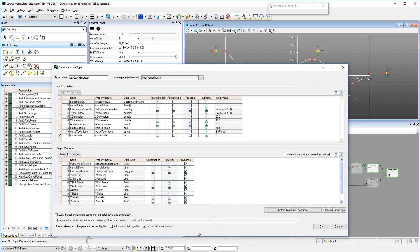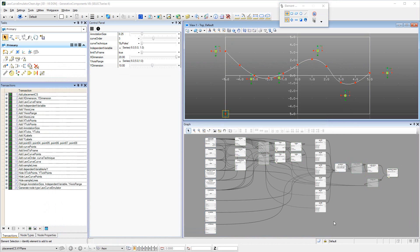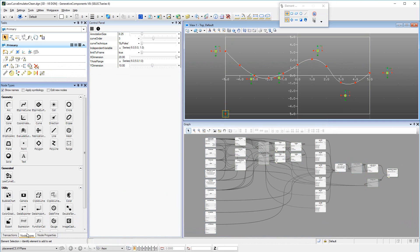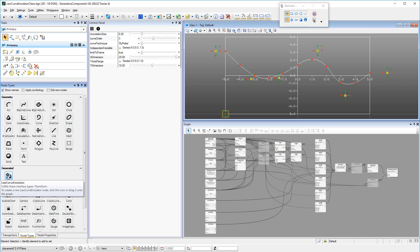Upon clicking the OK button, GC will create the GNT, enter a transaction capturing the state at which the GNT was defined, and add the GNT in the node types palette in the generated category. This finishes the sequence of creating a Generated Node Type.